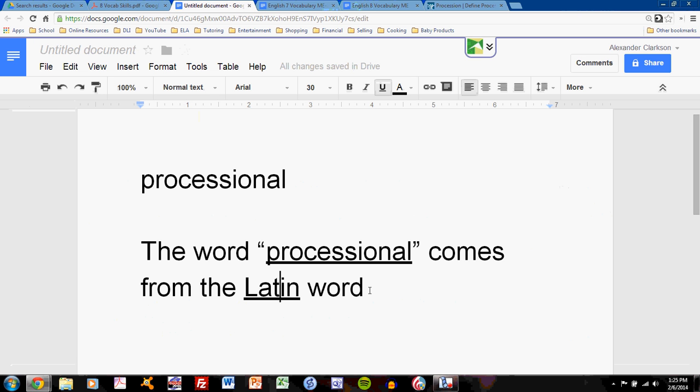The word processional comes from the Latin word, and then I don't know the rest yet. But the beginning of this sentence should be easy enough. You can write it right now.